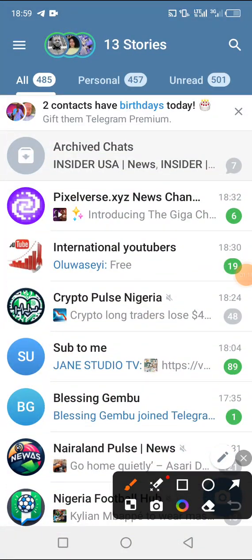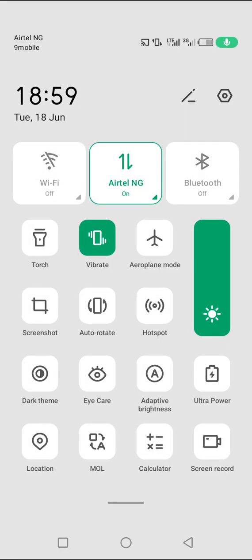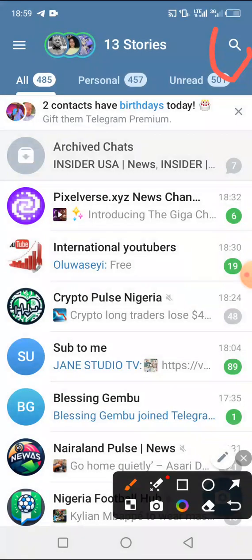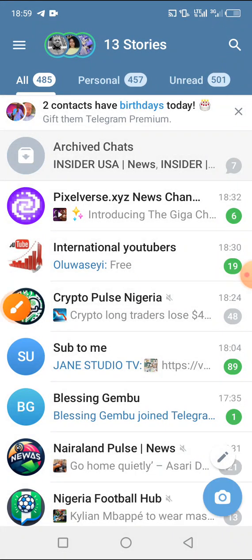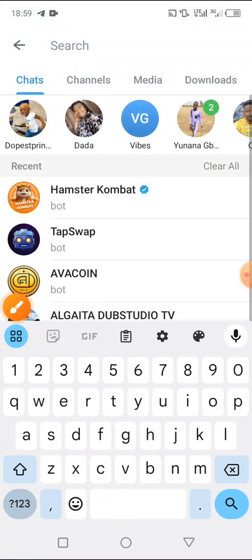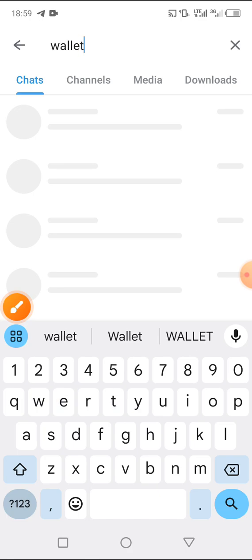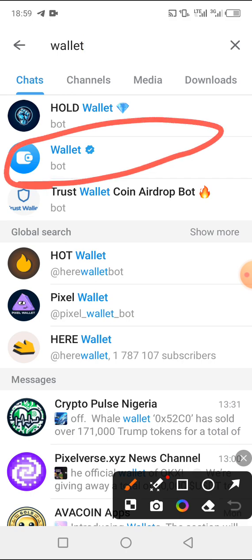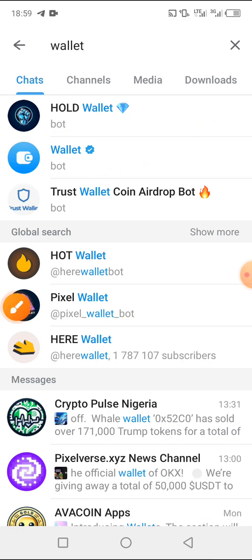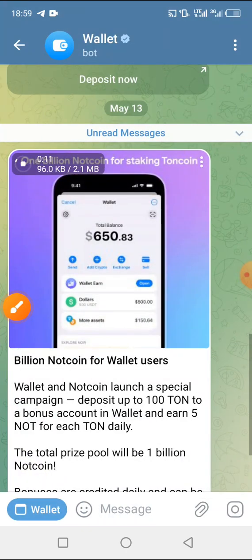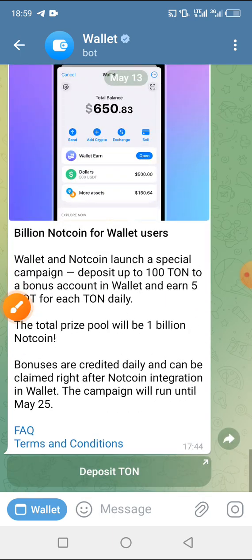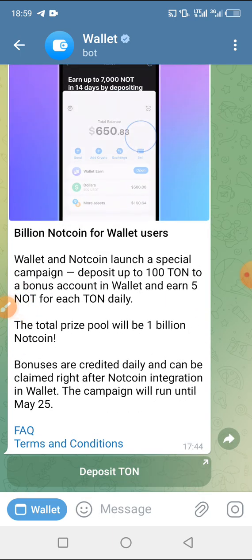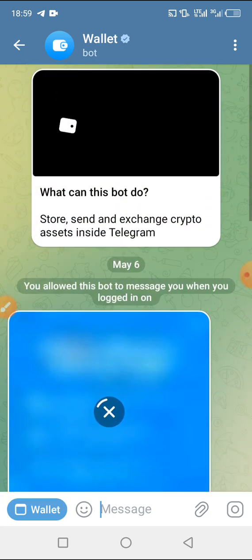After updating, click on the search icon at the top right-hand side. The next thing you have to do is search for 'wallet'. You'll see the drop-down results — select the wallet option and click on it.